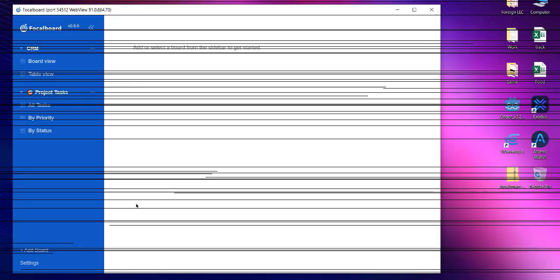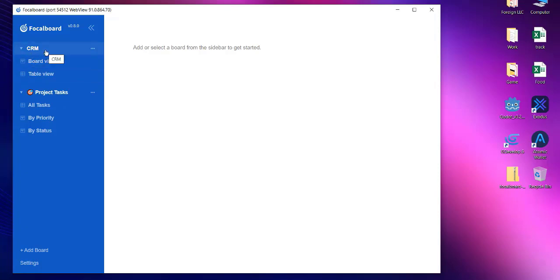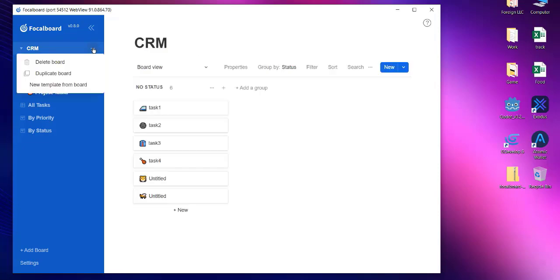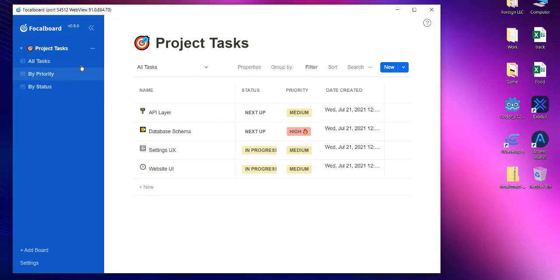Now we will see how to delete the board from Focalboard. So for that we will first check the board that we want to delete. So let's say if I want to get rid of this CRM board, I will simply use these three dots to open the menu and here you get the option to delete the board. When you click on delete, it even won't ask you for confirmation and it will delete the board for you.